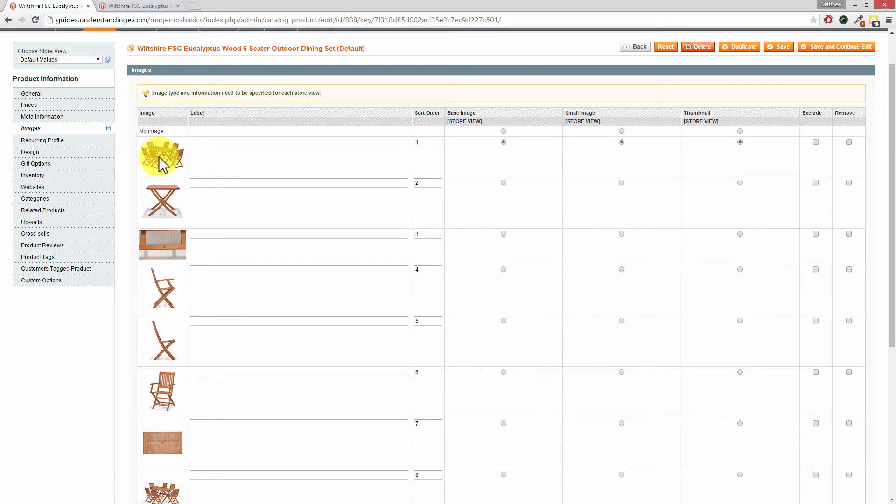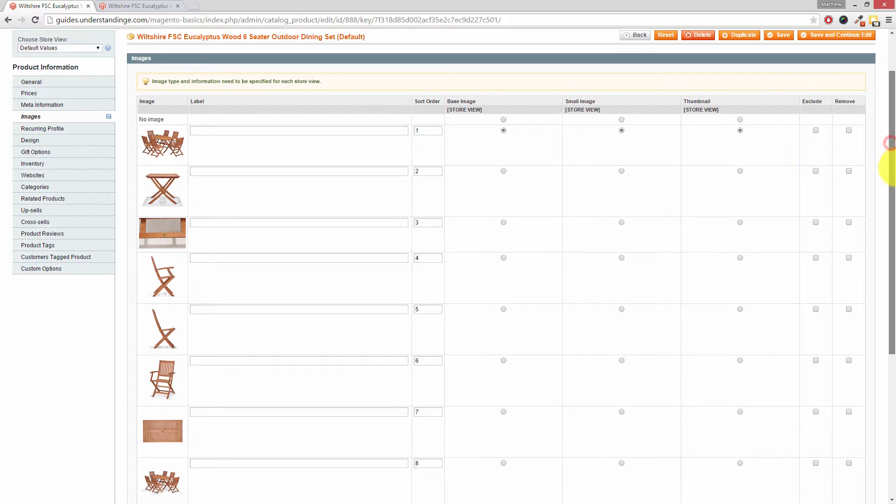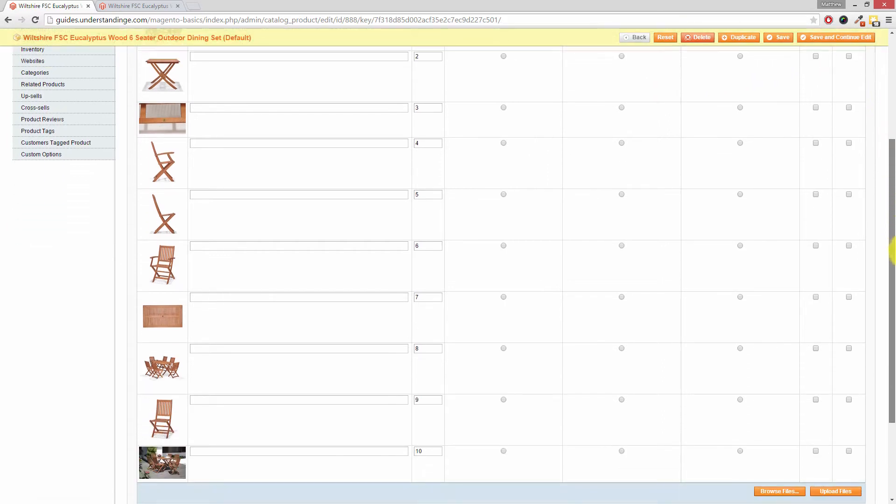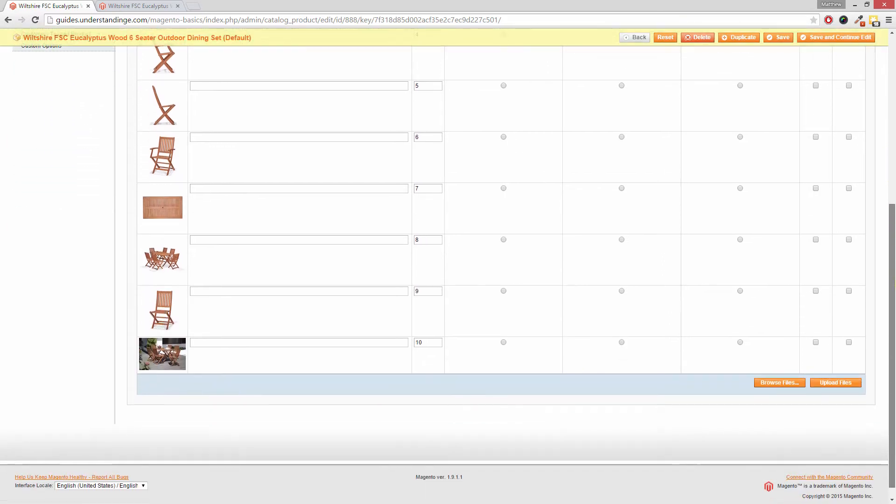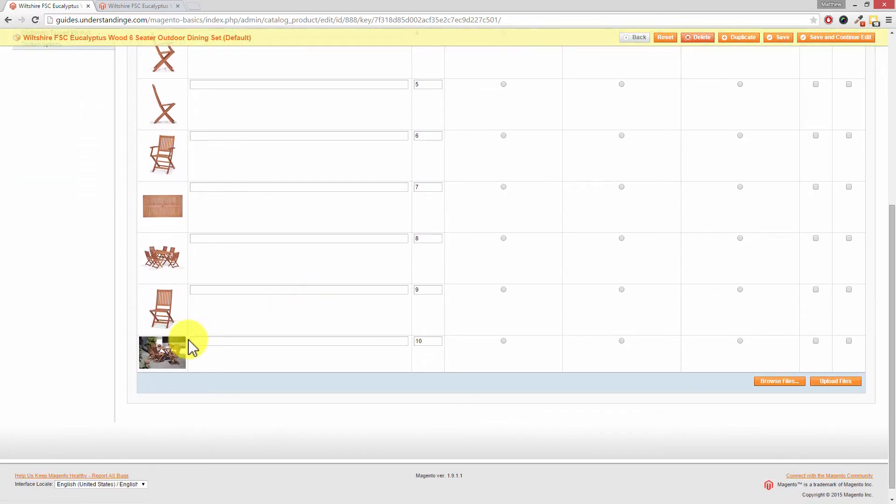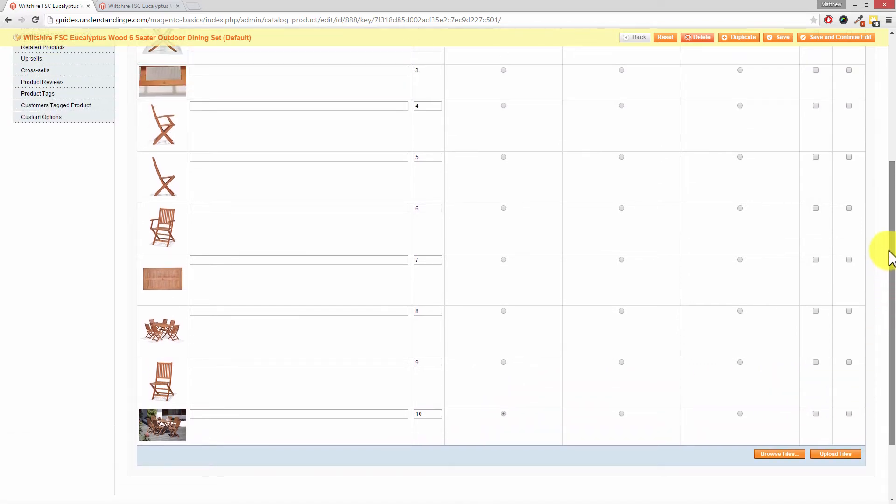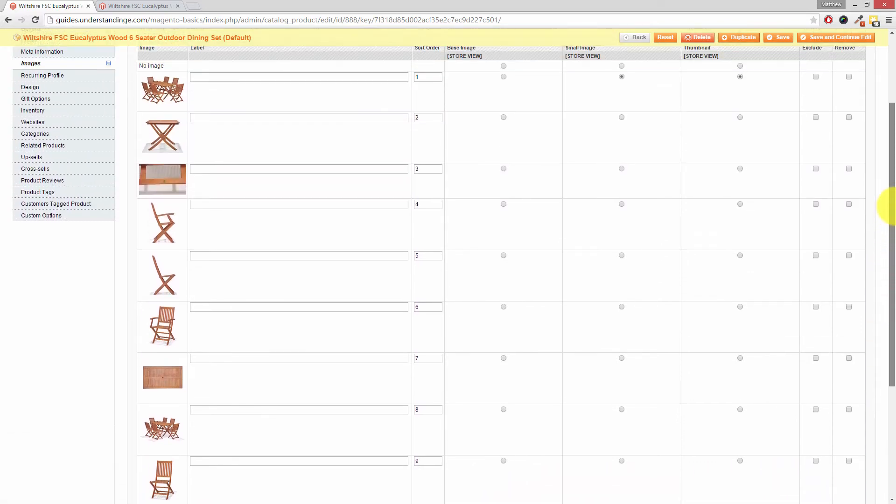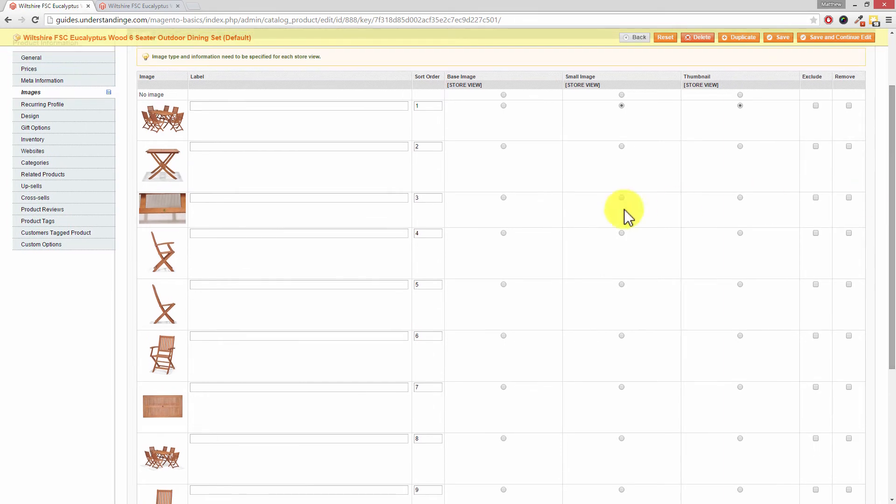Now Dave let's say that we didn't want this product image as being the main image for our website. Instead we wanted to choose the lifestyle one down at the bottom. So this one here instead. To make that the main image which appears on our website we want to choose this first radio button which is the base image for Magento.